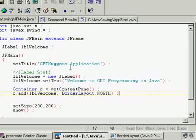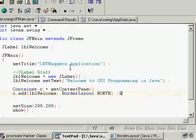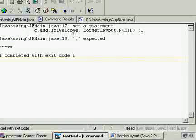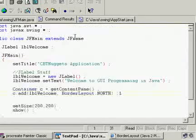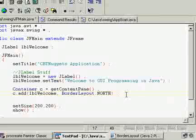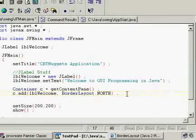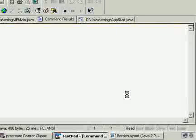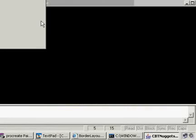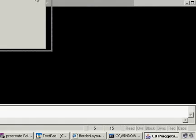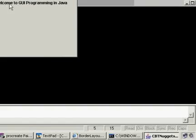Let me compile — Ctrl+1 — and run — Ctrl+2. I recompiled JFMain and re-ran AppStart, and here's what I get. I'll make it a little wider. You can see 'Welcome to GUI programming in Java.' I've successfully added a label to my JFrame.